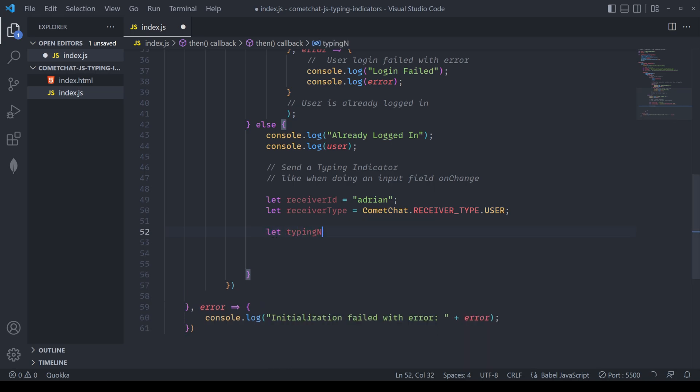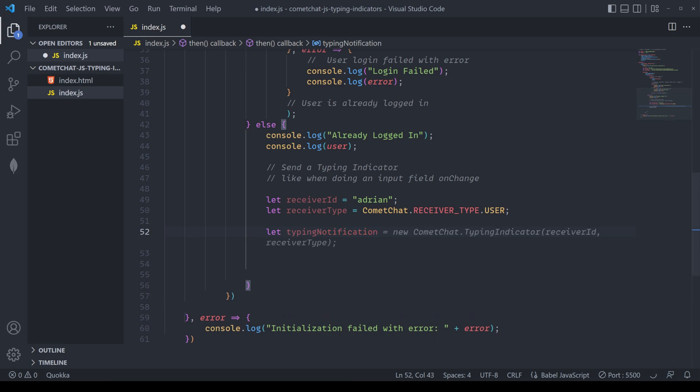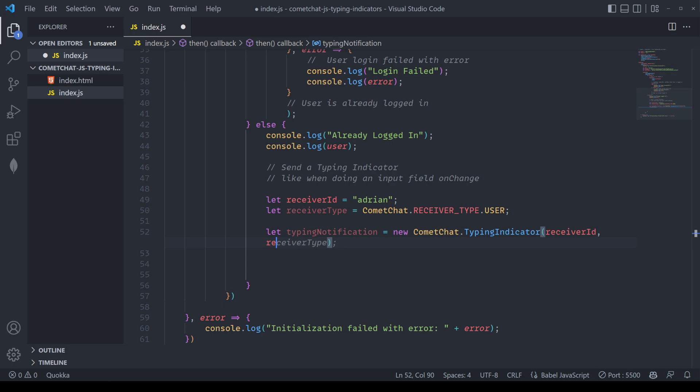Next, we need to define the variable for the notification. So what we're going to do is define typing notification equals new space comma chat dot typing indicator. Here, we'll pass in the receiver ID as well as the receiver type. And this will basically initialize this class for use to show once we begin typing.